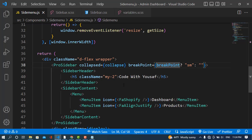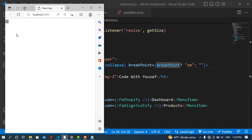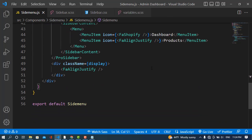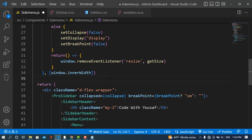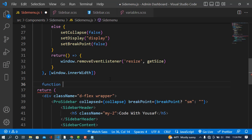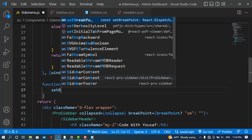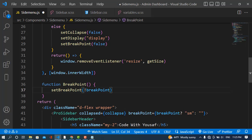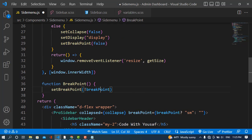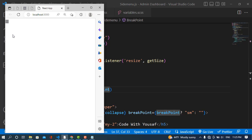Now let's make clicking the button show the sidebar. I'll add an onClick handler to the icon div, calling a function — let's call it handleBreakpoint. In that function, we toggle the breakpoint variable: if it's true set it to false, if false set it to true. Let's test it — click the button, the sidebar appears; click again, it hides. Working correctly.